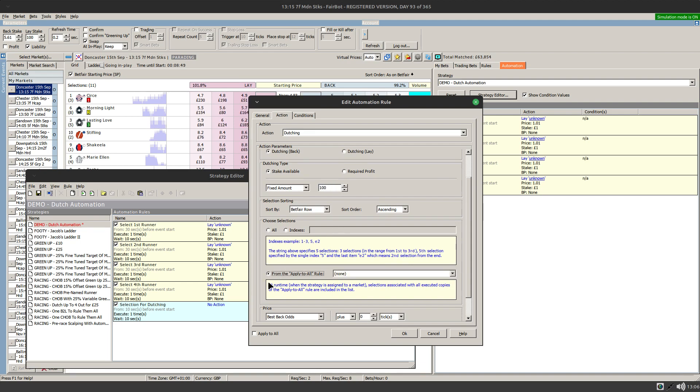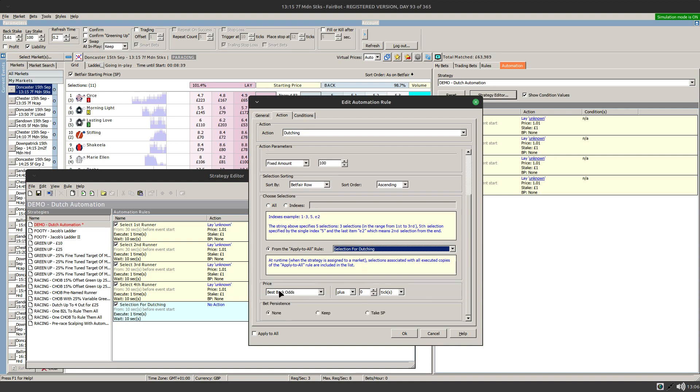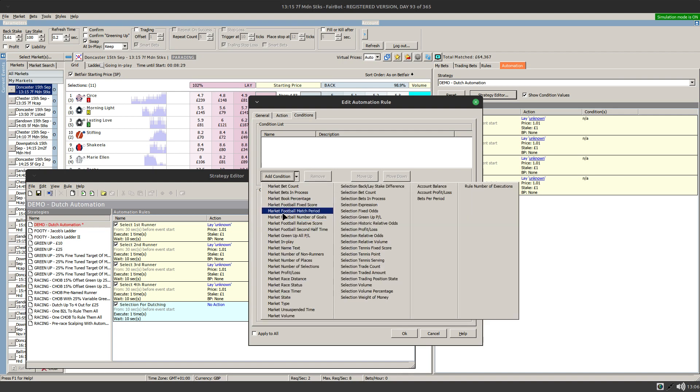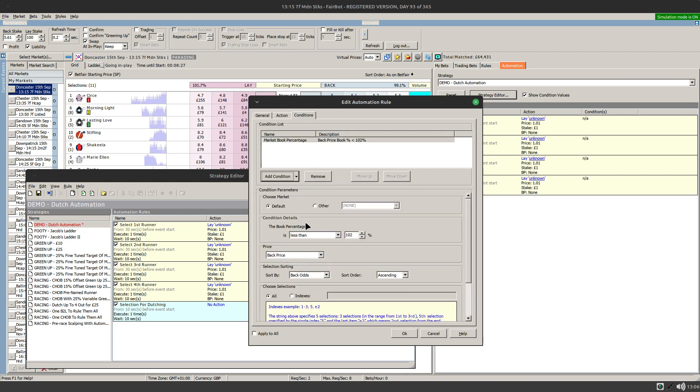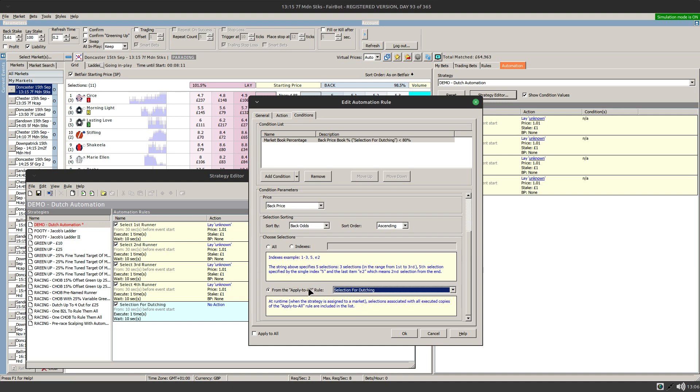Specify our amount, and then click on the bottom option here and choose selection for induction, which is the rule we created with the applied to all switch on. We'll leave the odds to take best back odds and we won't go to keeping. We can also apply conditions. So let's do the same as we did before, choose the market book percentage, set that to let's say less than 80, and make sure that we specify our apply to all rule as well from which the dutch will take its selections.